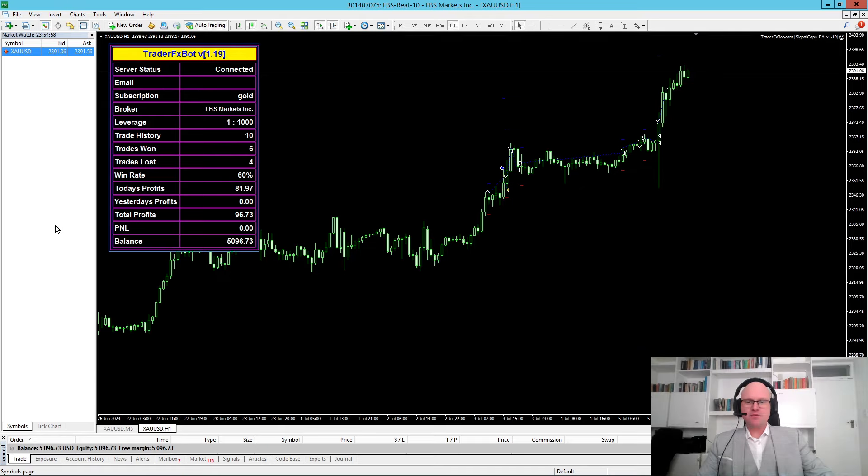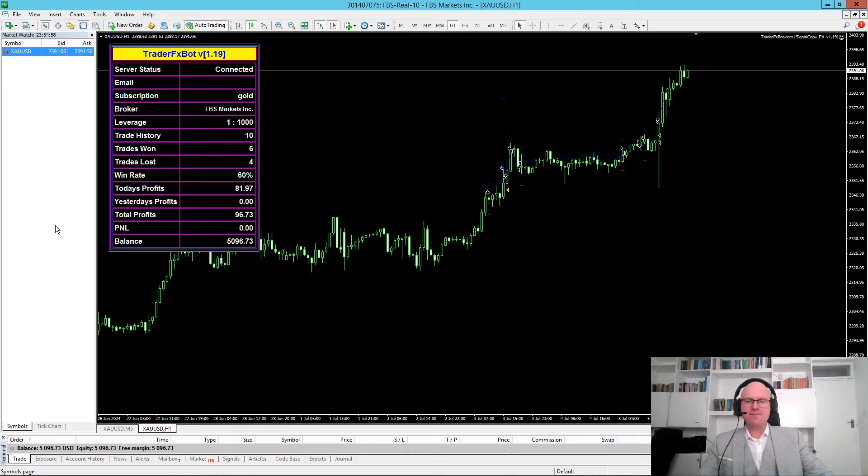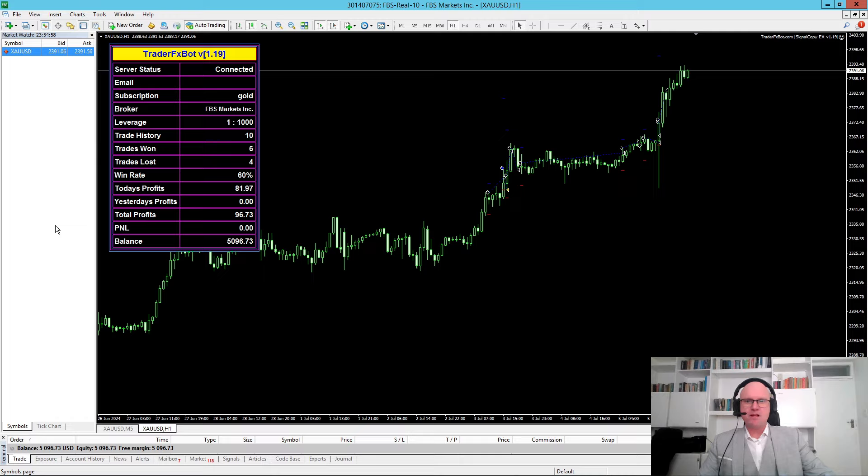Hey fellow traders, I'm Heinz and welcome to another video from SIC Forex. In this video I will do my initial review of TraderFX Bot and I'm currently using version 1.19.